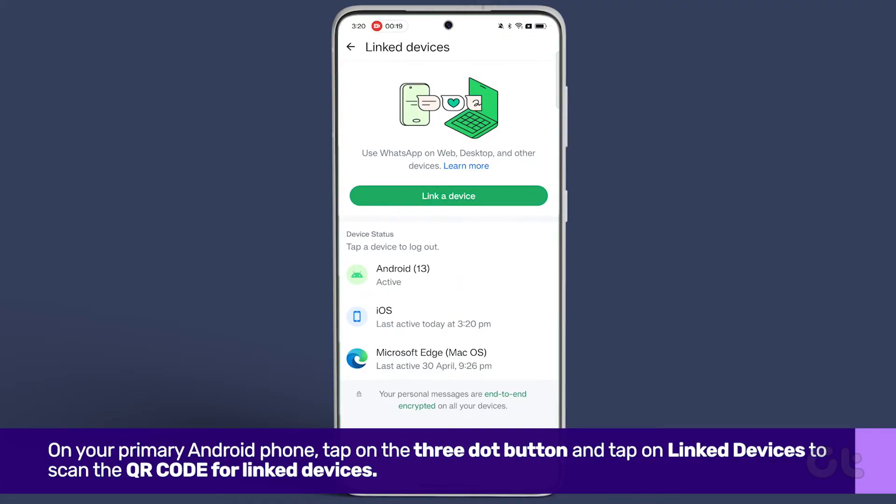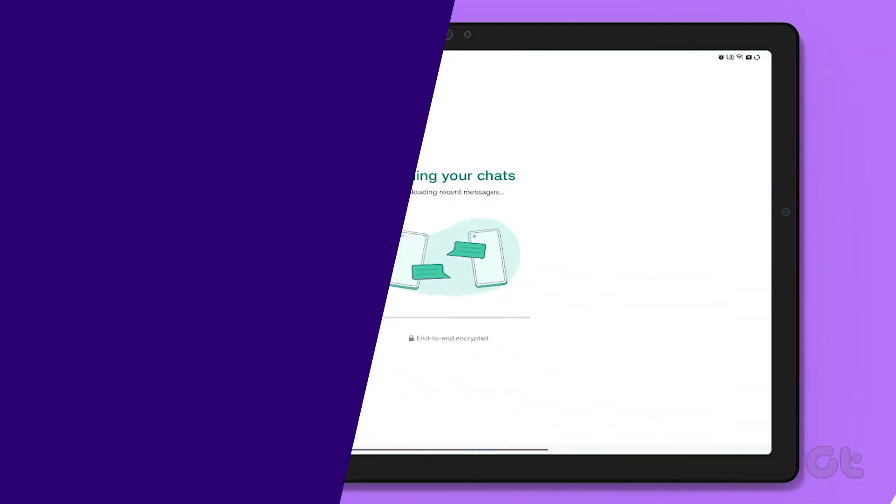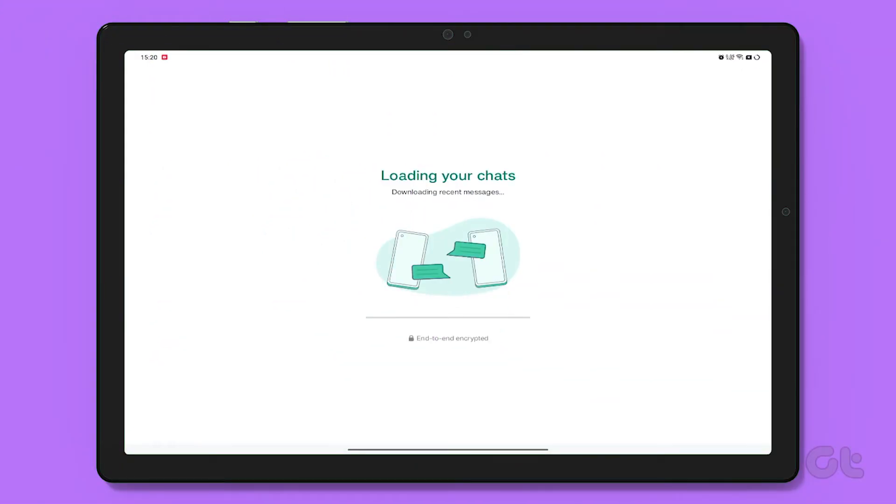Once the code is scanned, you're all set. The Android tablet will take some time to sync the information, and after that, you can use the Android tablet as the secondary linked device to the same number.